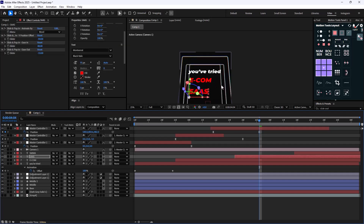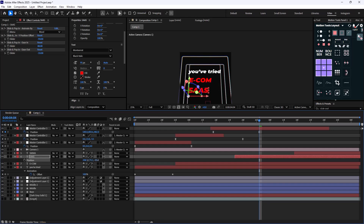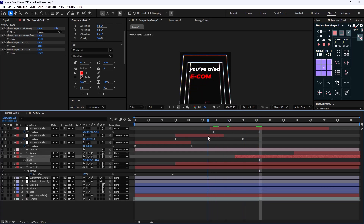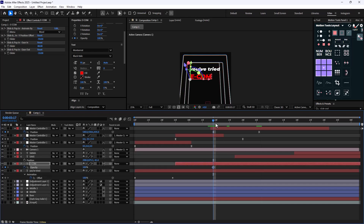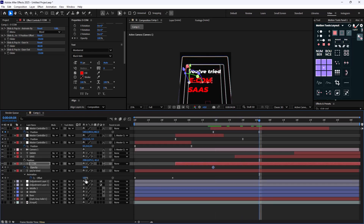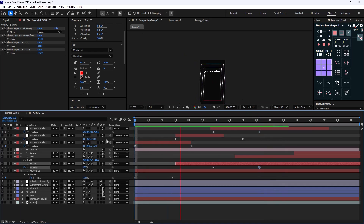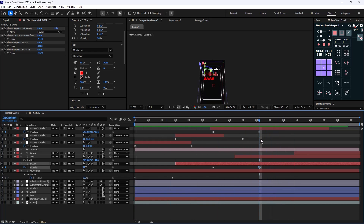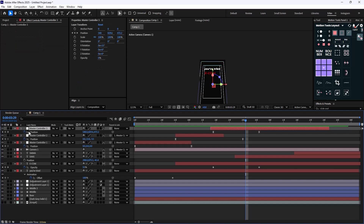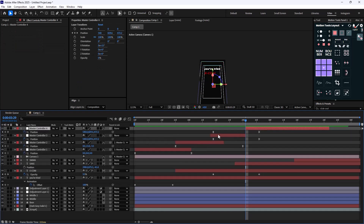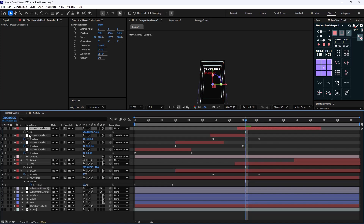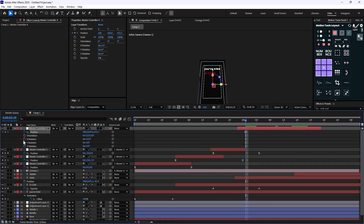We also need to push the text a bit further. Once we see 'ecom', we'll turn down the opacity so it gets less bright. 'You've tried ecom, you've tried sass.' Lastly, we can duplicate the null one more time, remove its keyframes, parent it to the last null, and create a zoom plus rotation keyframe.